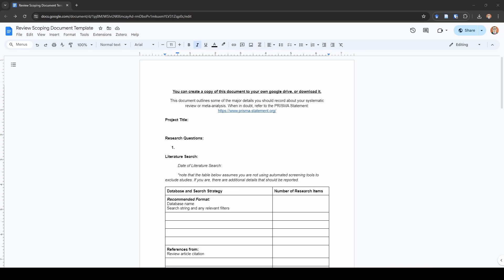Hey everybody, Noah here from Learn Meta-Analysis. In this video we're going to go over what I like to call a scoping document. This is essentially what I use to record all the details of my systematic review or meta-analysis as I am conducting it. You can also think of this as a planning document or for record-keeping. I've created this template here which you are welcome to copy to your own Google Drive or download and use with your own projects.